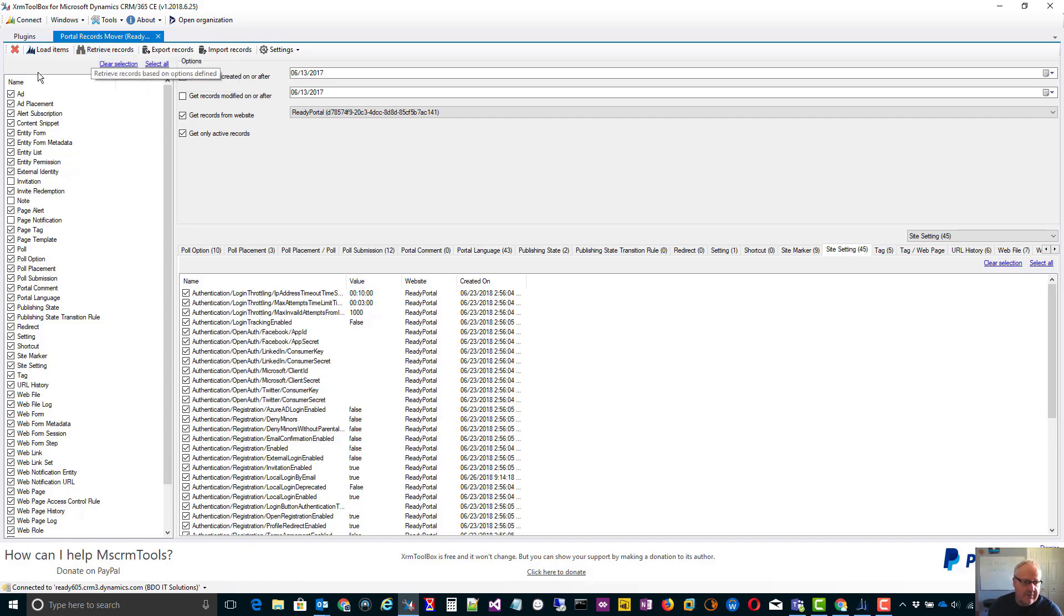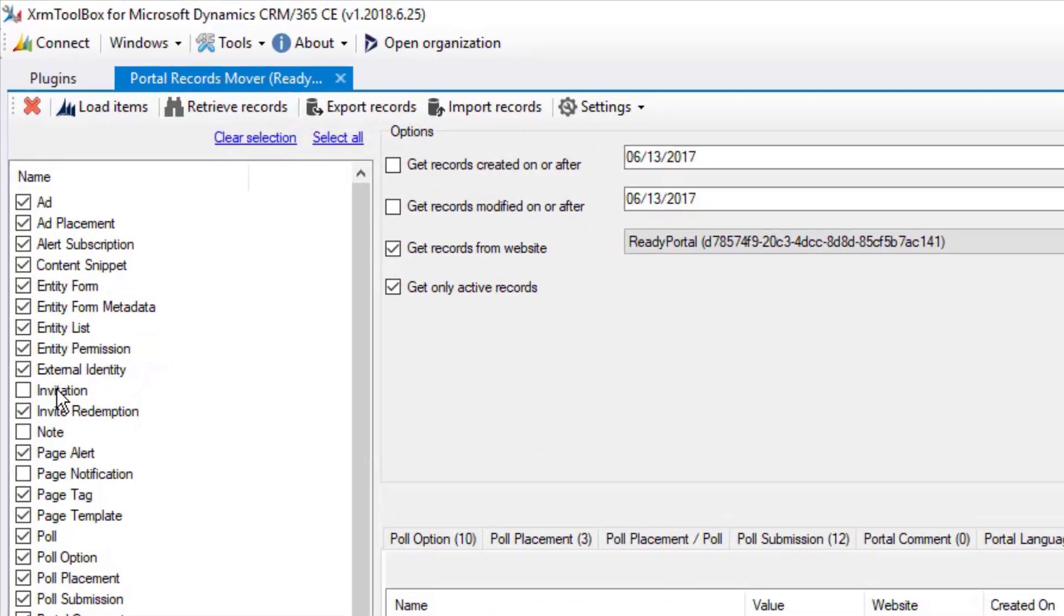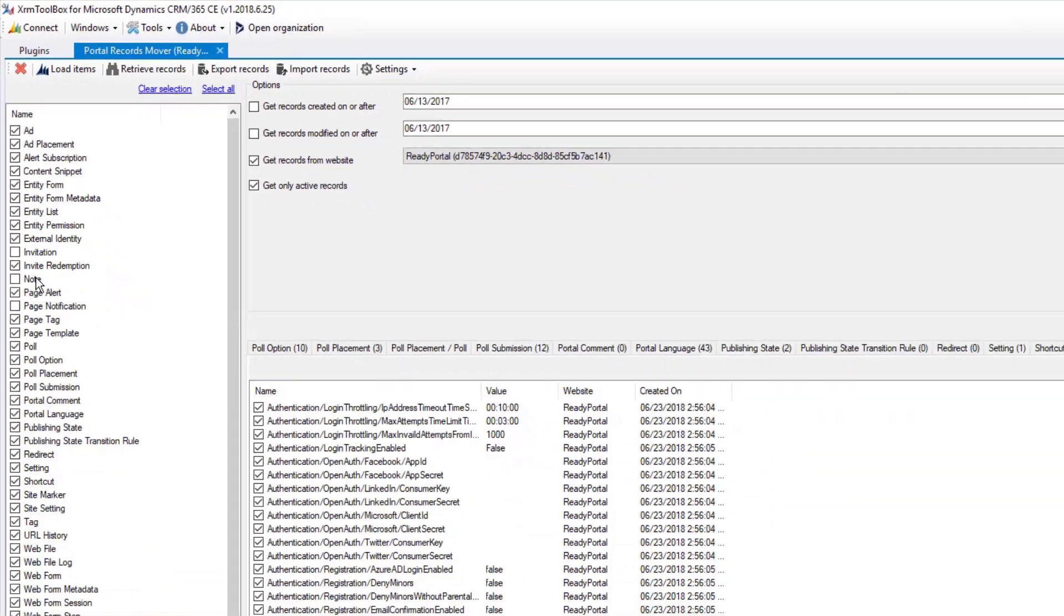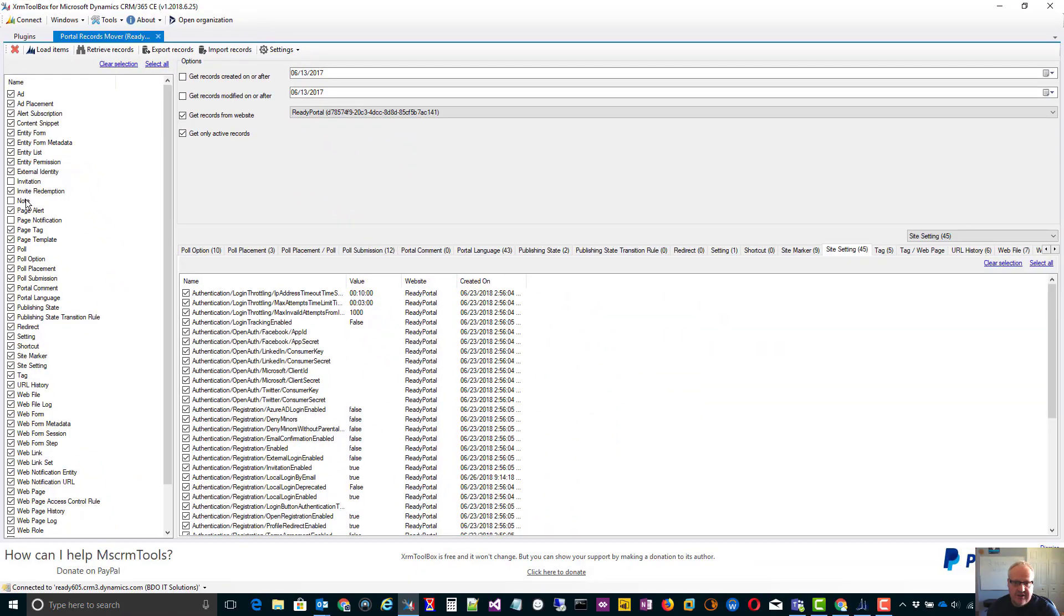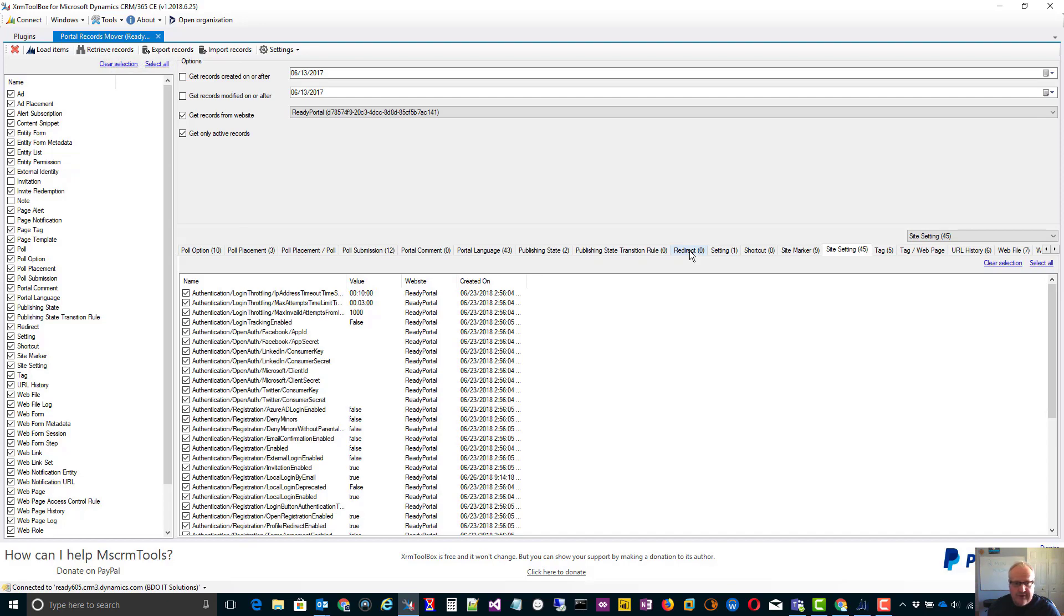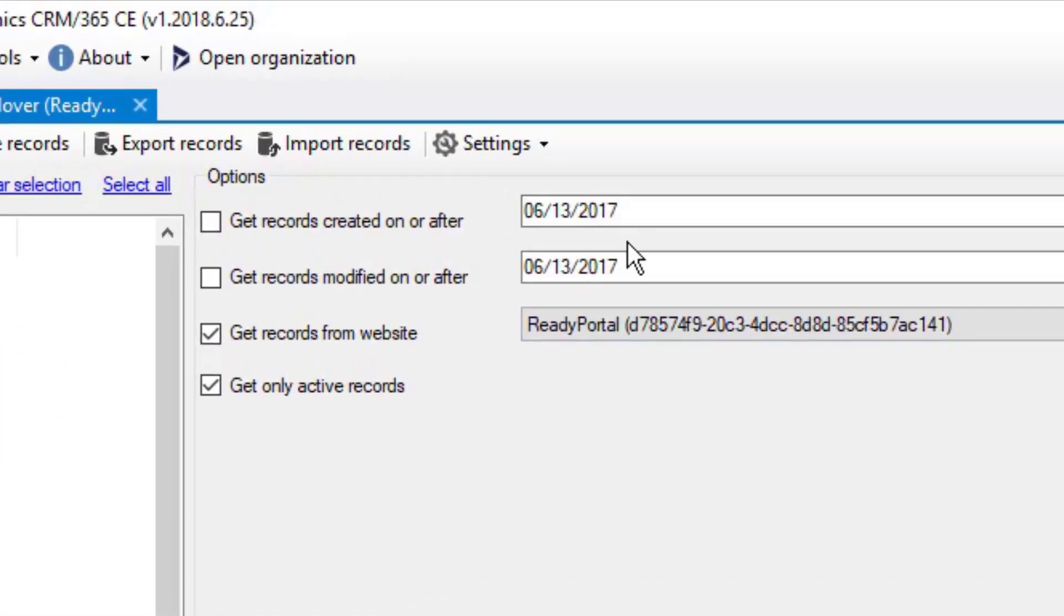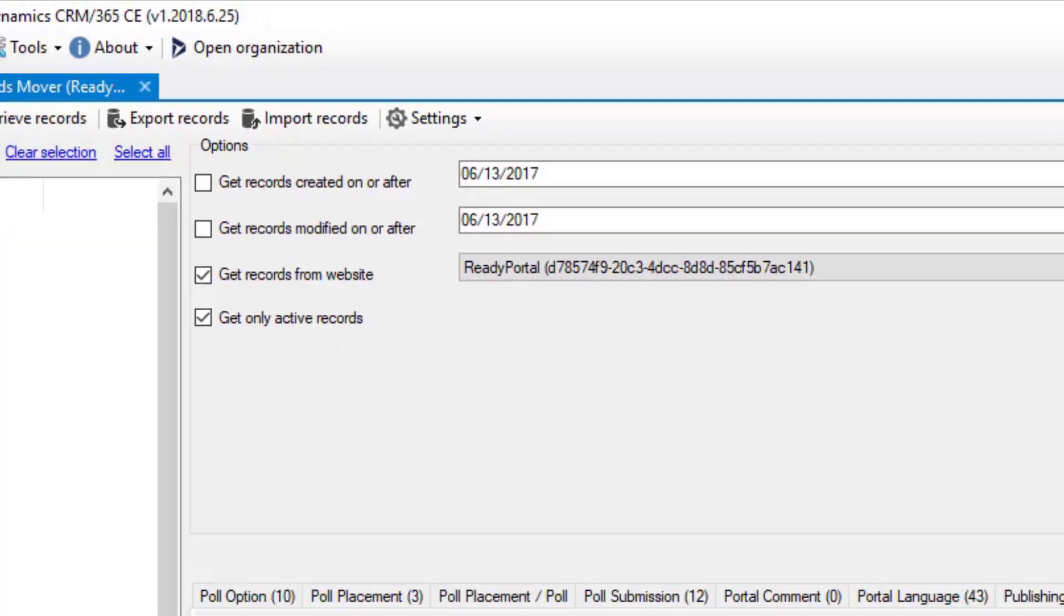I can then go in and unselect certain things. I find invitation and paid notification gives a bit of an issue. I've also unselected notes because it will grab all the notes from your Dynamics 365 system. We don't want that. We do want the attachment files like the images and CSS and things like that. That will get moved over with the web file. Make sure that's selected. We retrieve our records and then we'll have all of them that we're going to move over. Now, I could actually filter based on the date when they're created or modified. I also like to pick the specific portal I'm moving from and I also only want to get active records. But those choices are up to you.